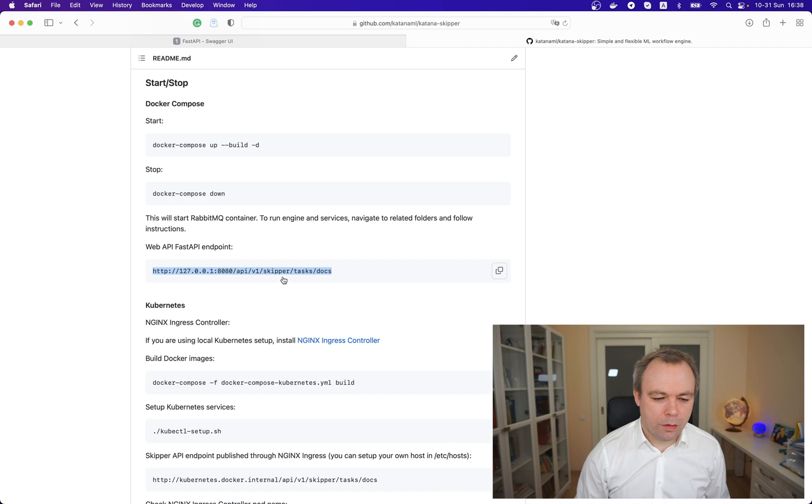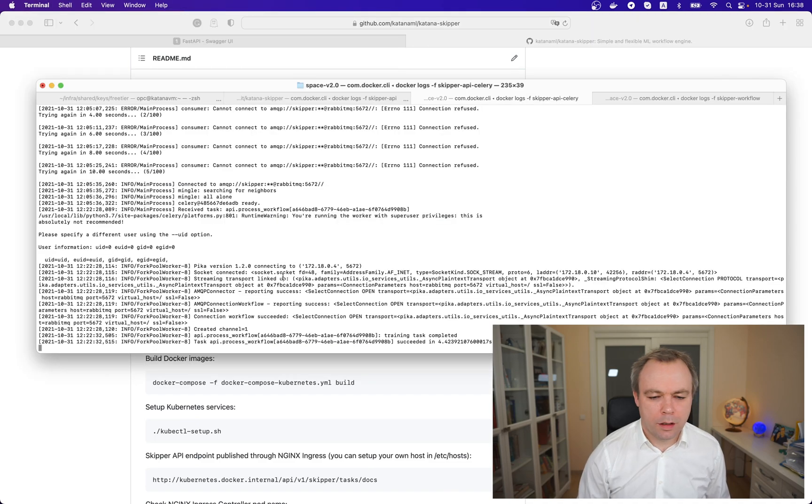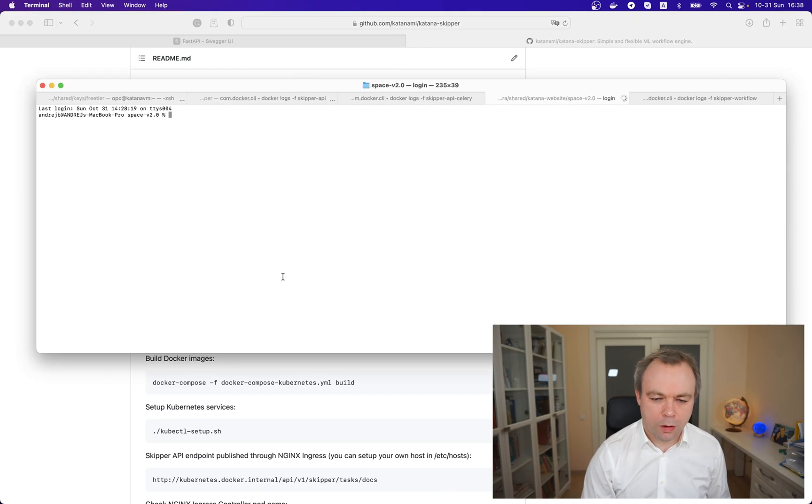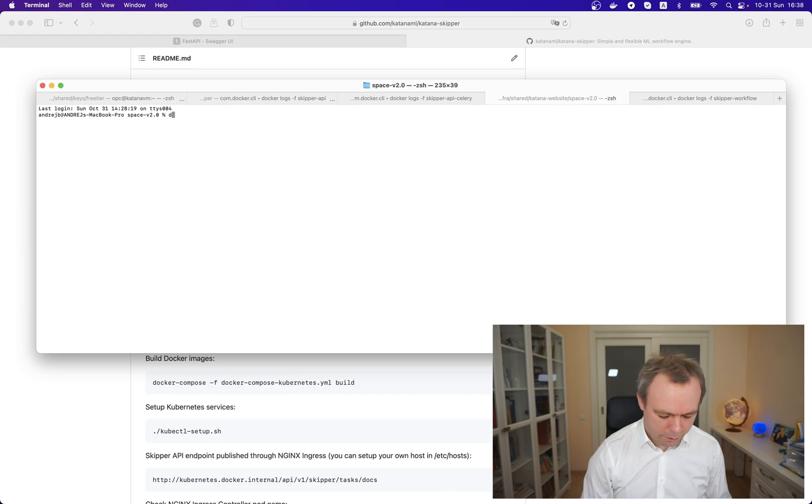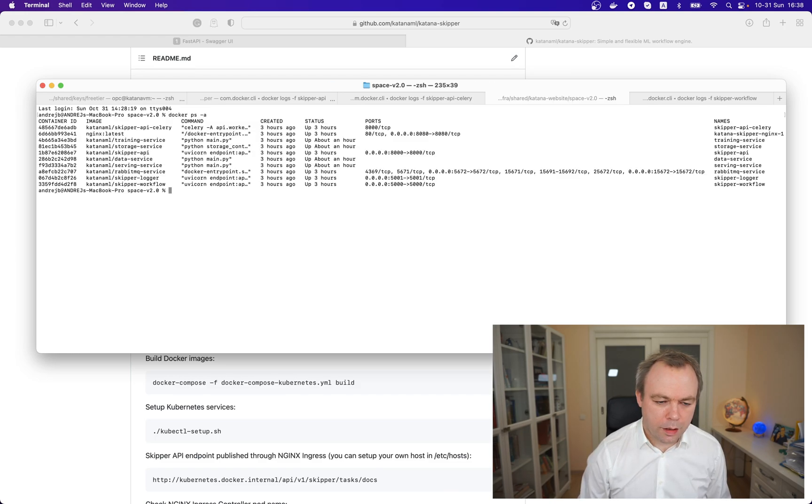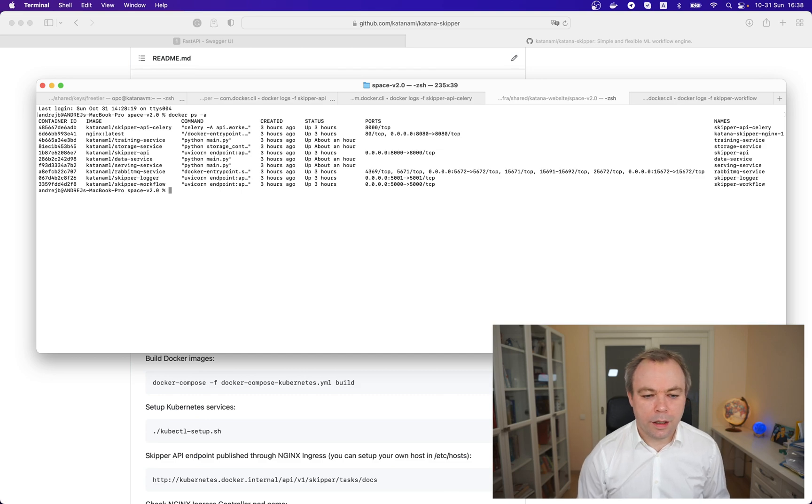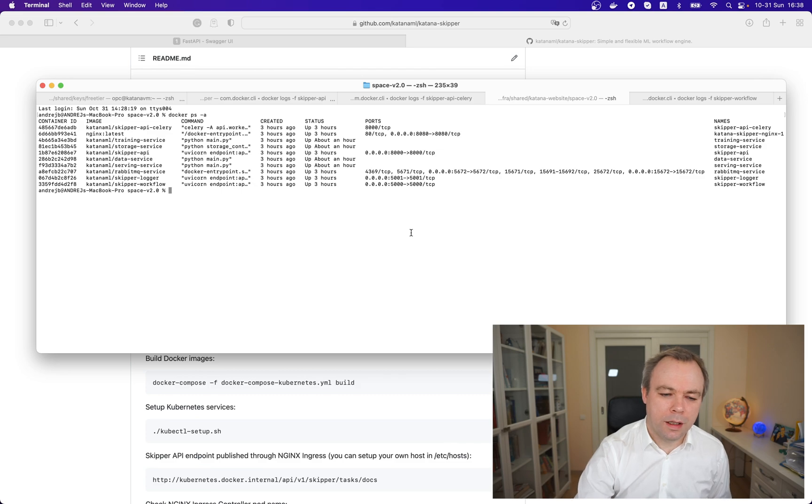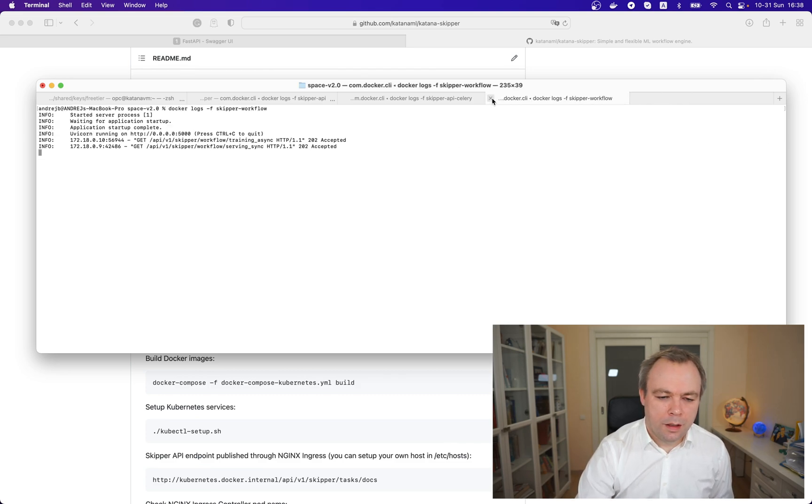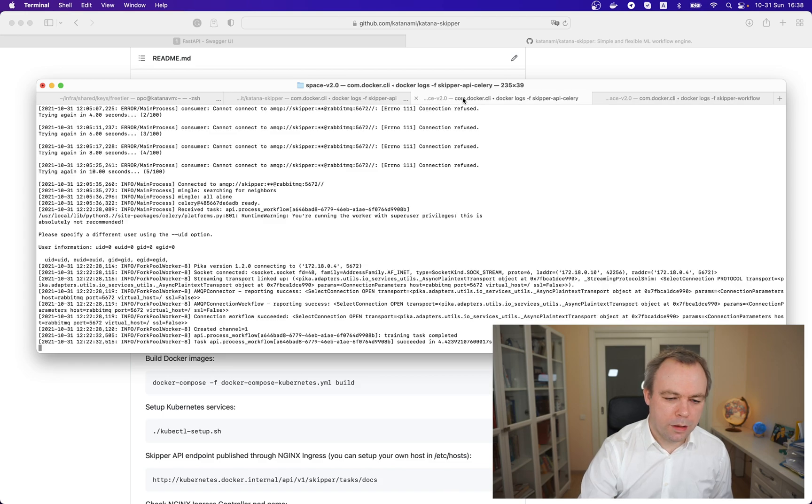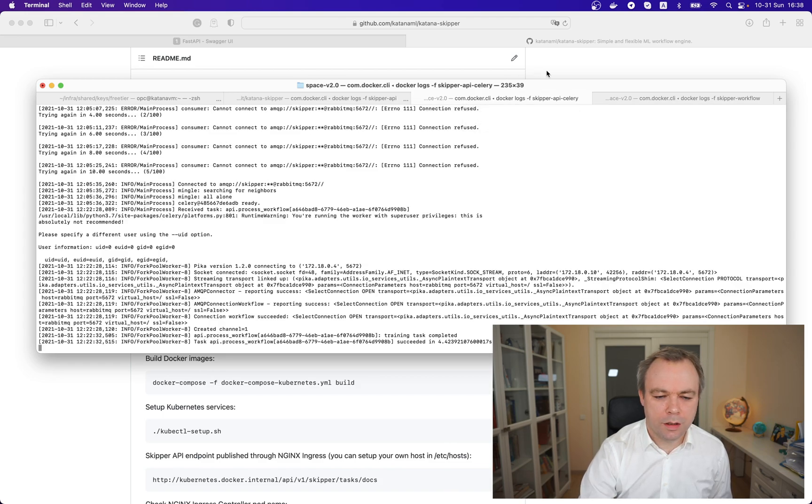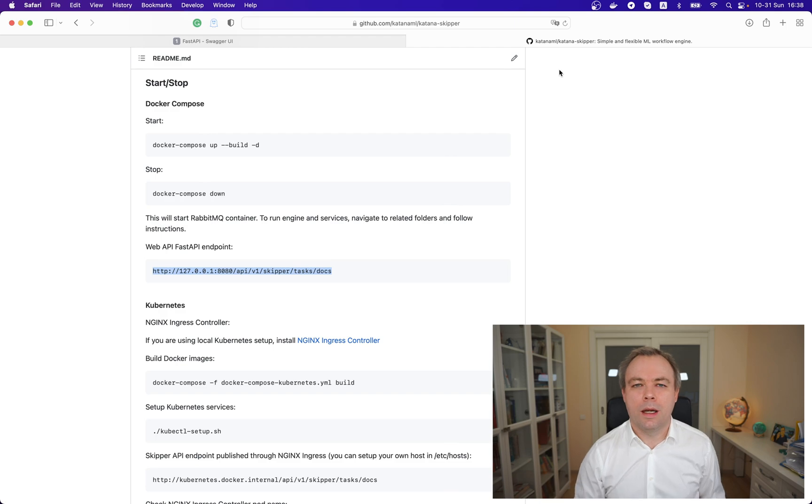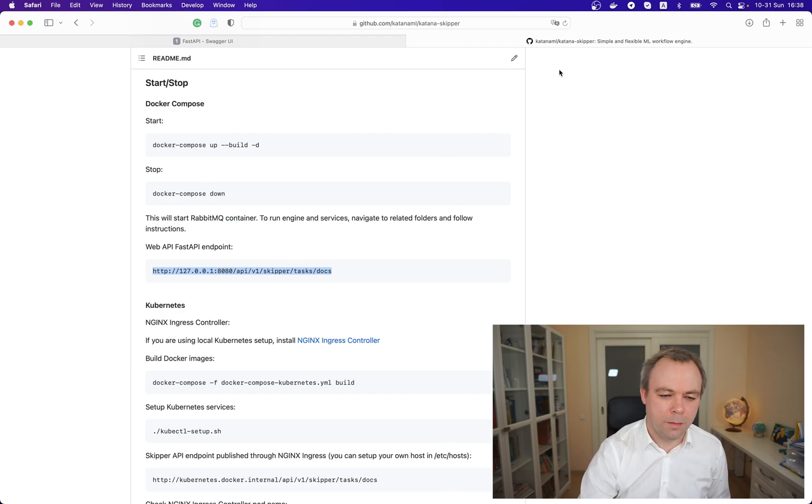Now if I go to the command prompt and check which containers are running, I see entire Skipper infrastructure is up - all the containers are available. That's good, so now we can go and check the source code and later I'll show how the workflow works as well.